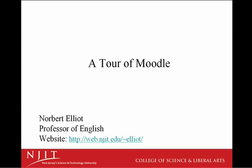Welcome to a tour of Moodle here at New Jersey Institute of Technology. Designed to support instruction across the curriculum here at New Jersey Science and Technology Research University, you'll find Moodle to be the ideal e-learning platform.